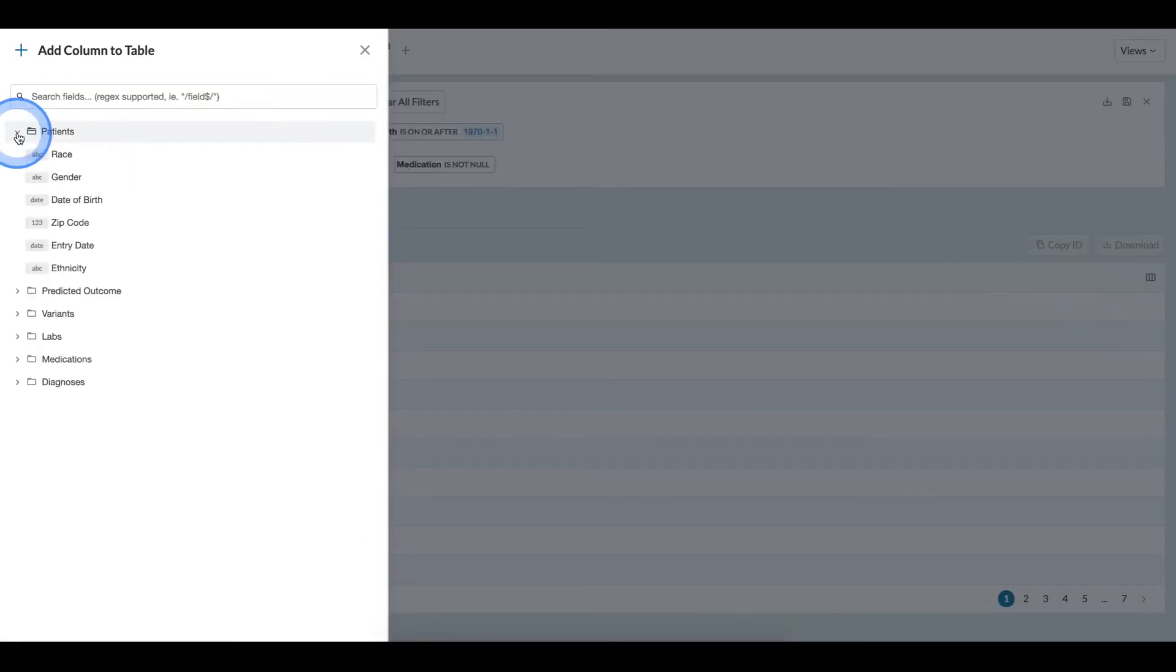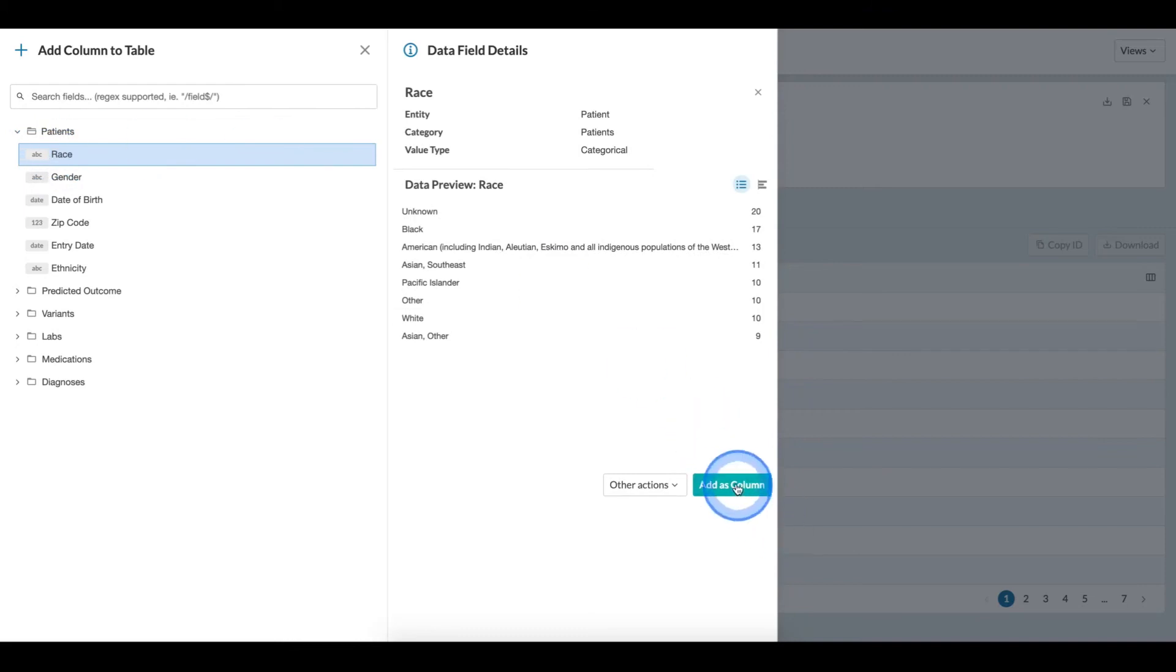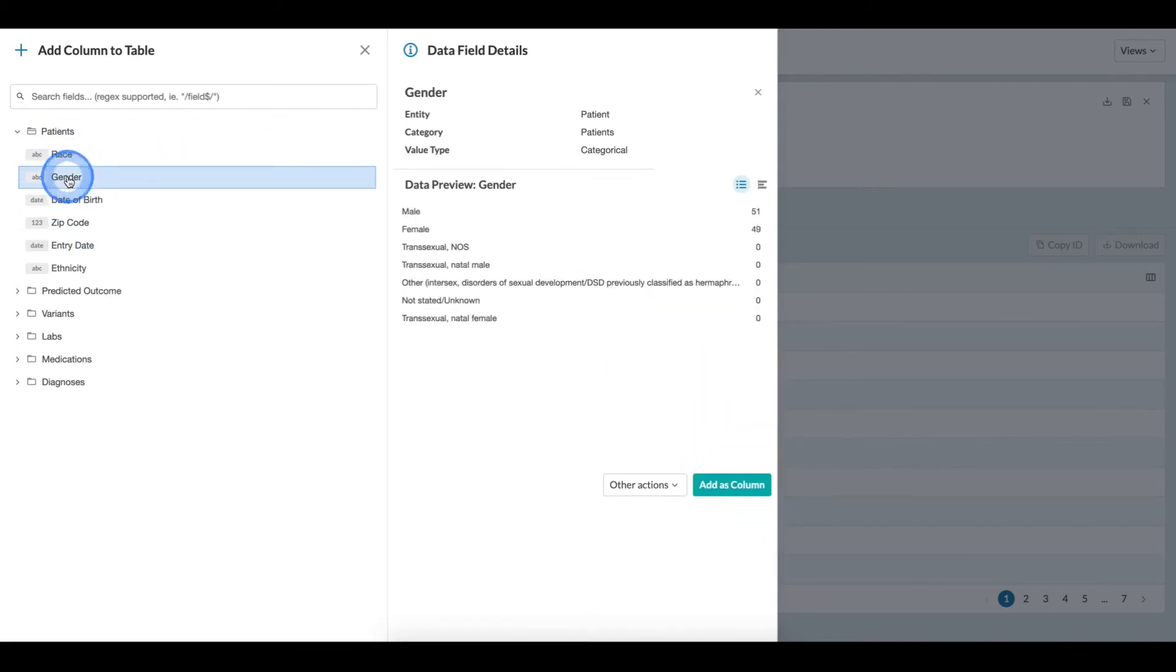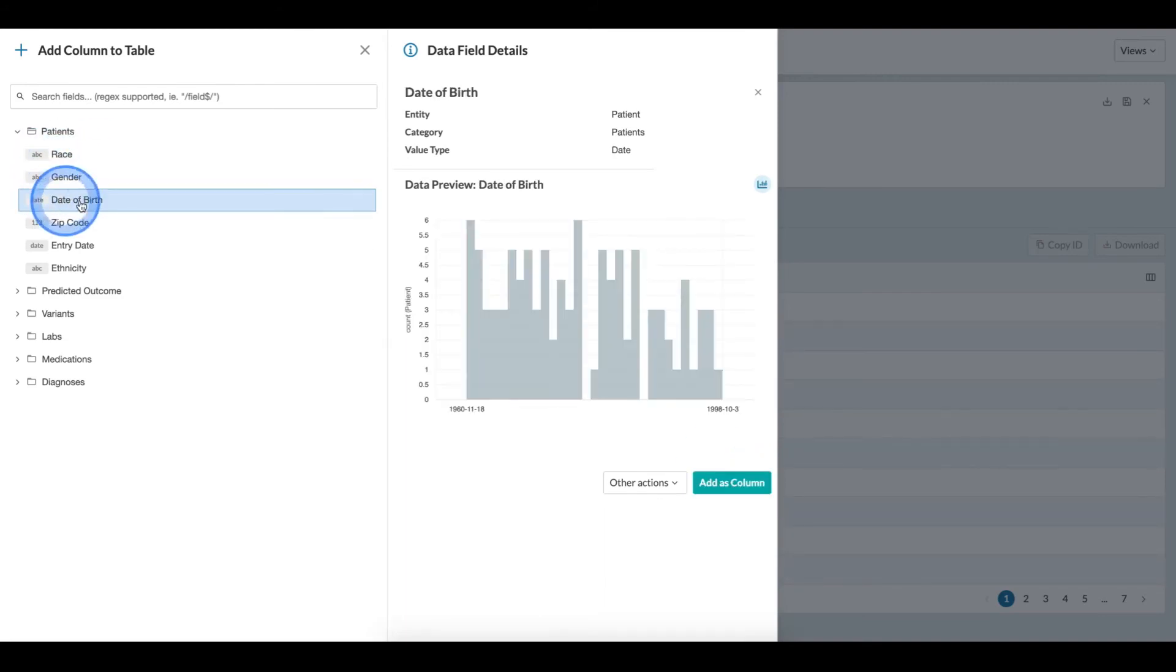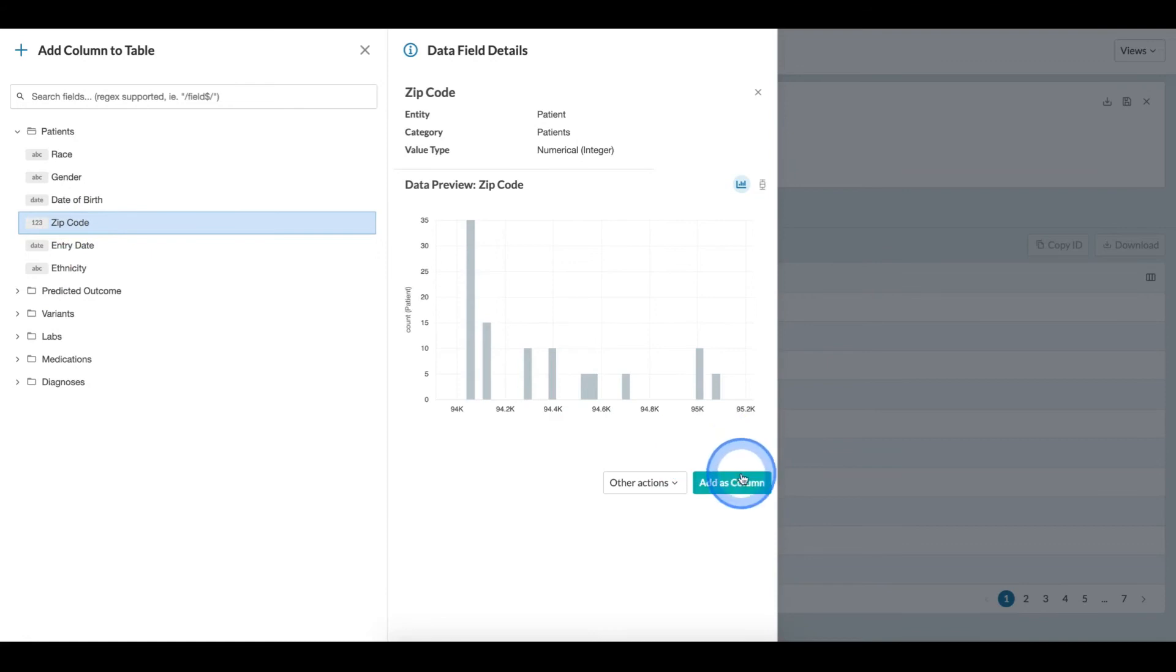Here, I can see my fields again, and I click the field and click add as column. This will add the field to the table that is showing. I can do this repeatedly over and over again.